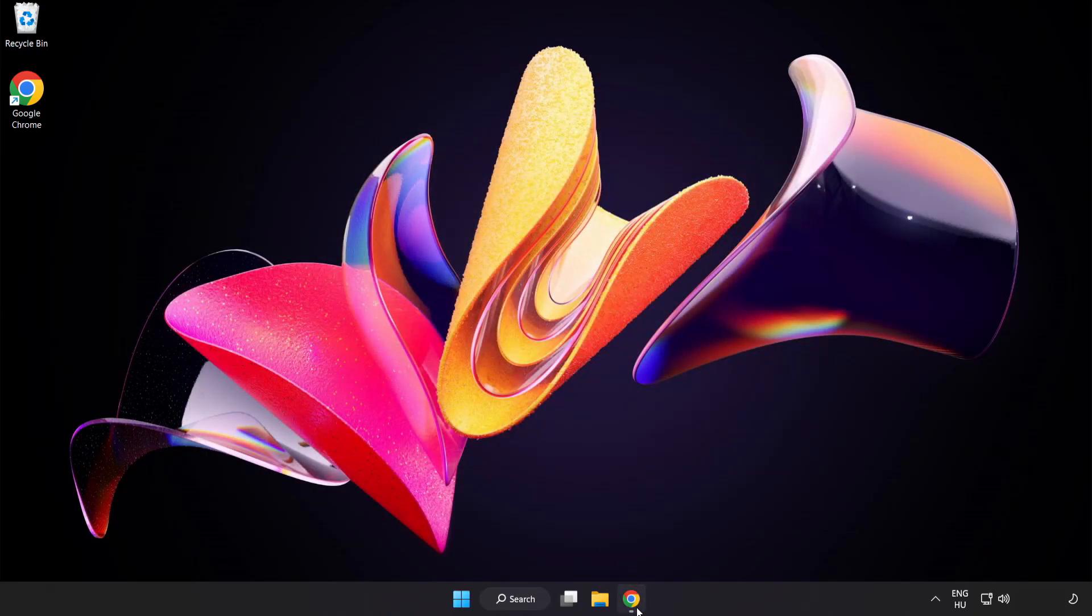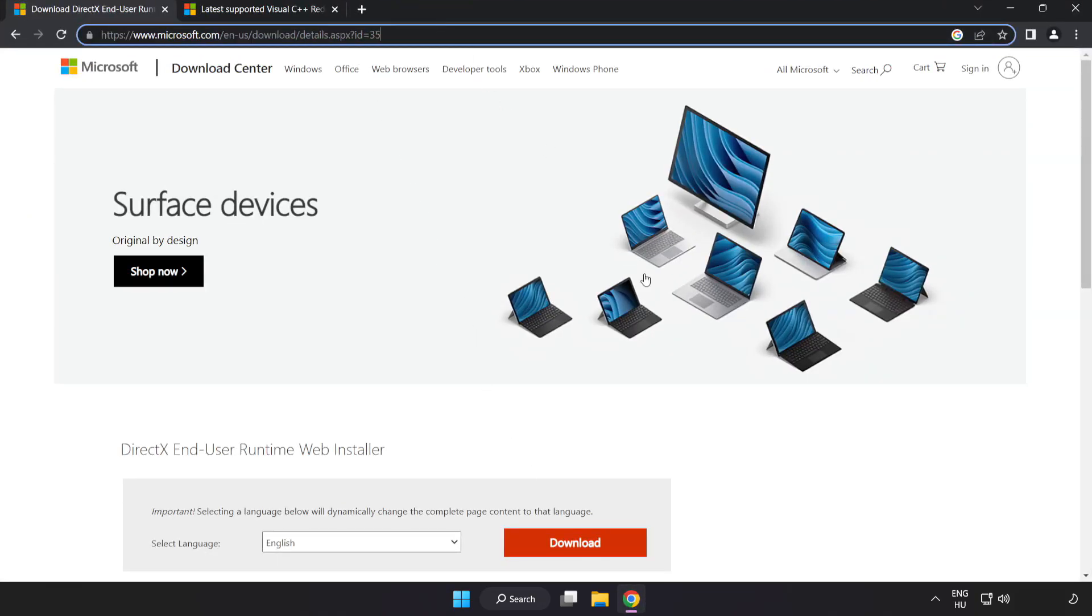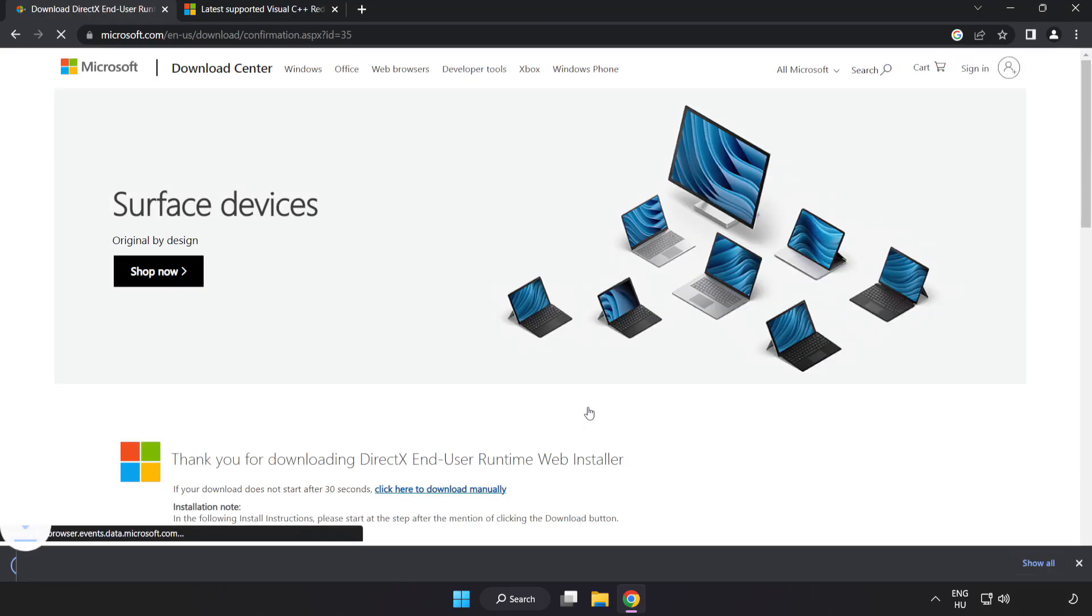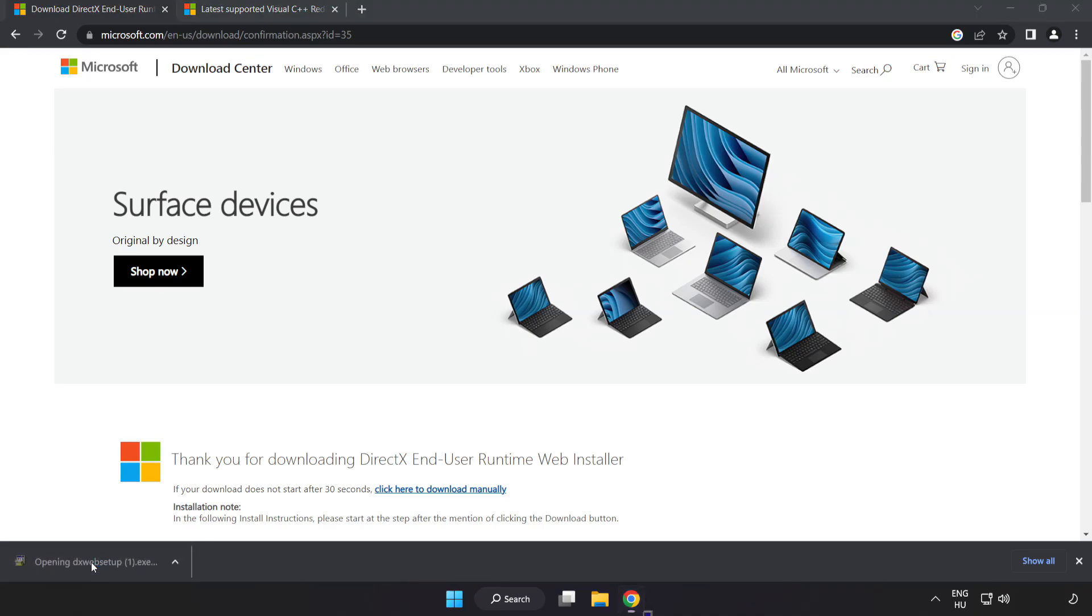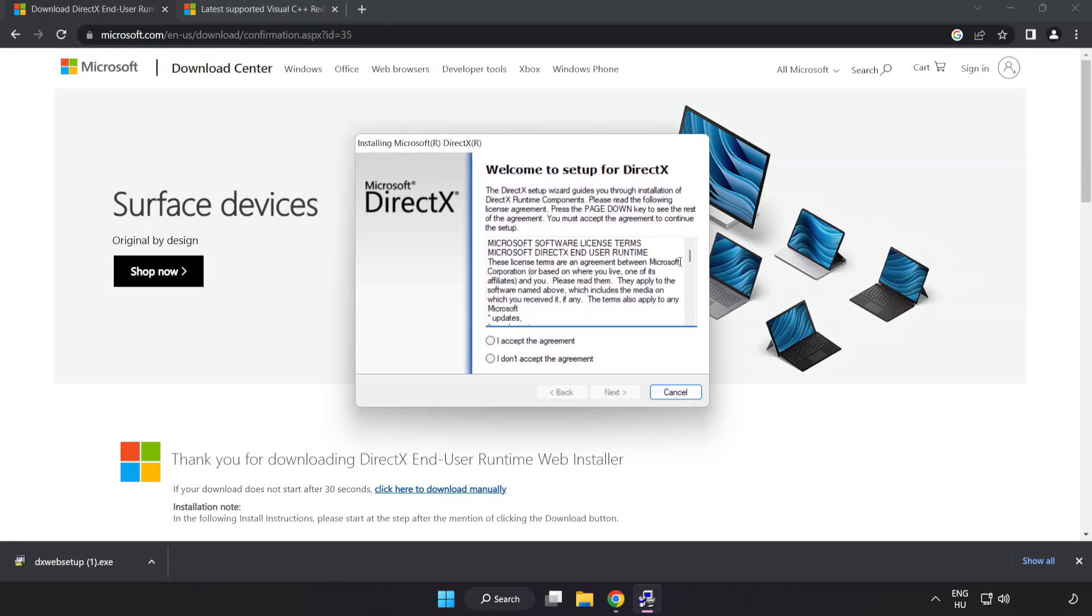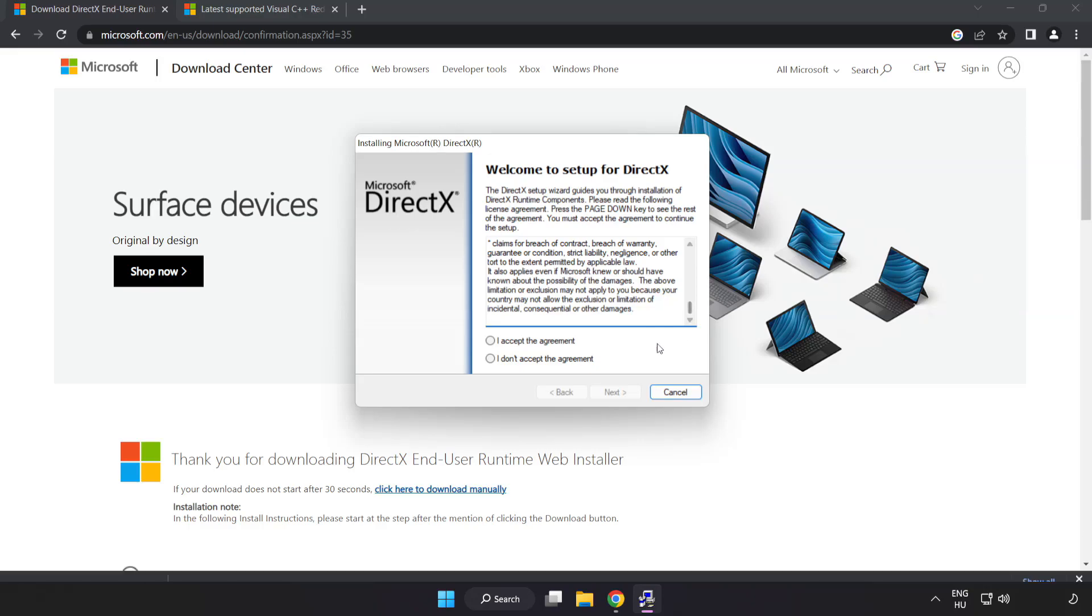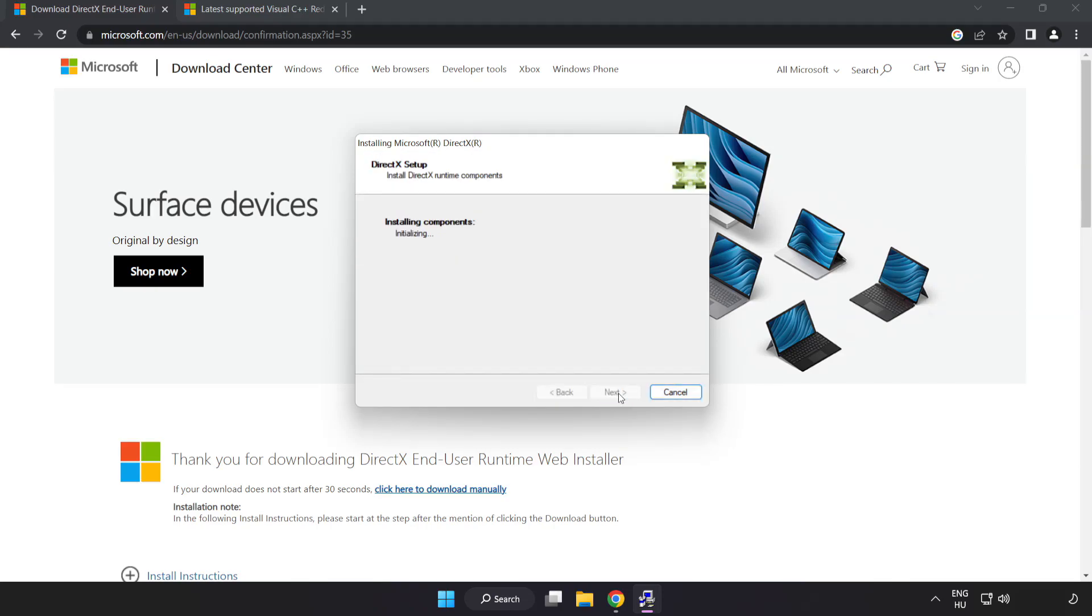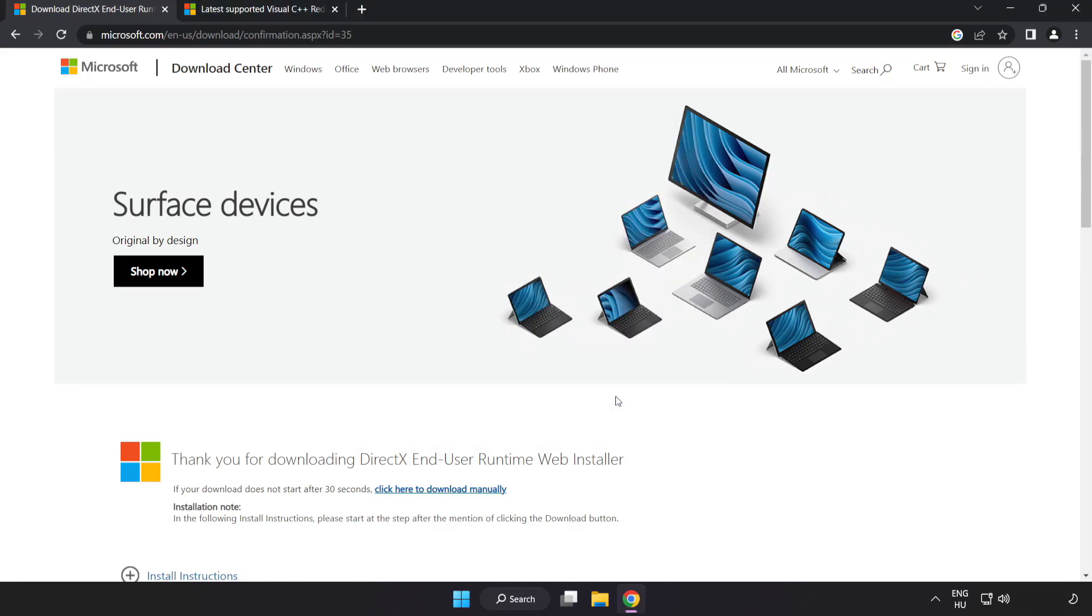Open Internet Browser. Go to the website, link in the description. Click Download. Install Downloaded File. Click I Accept the Agreement and click Next. Uncheck Install the Bing Bar and click Next. Installation Complete and click Finish.